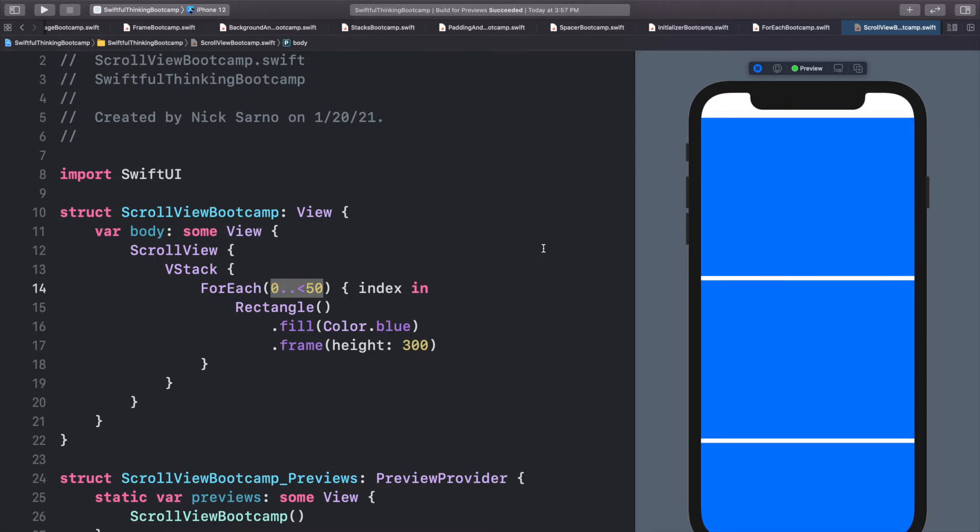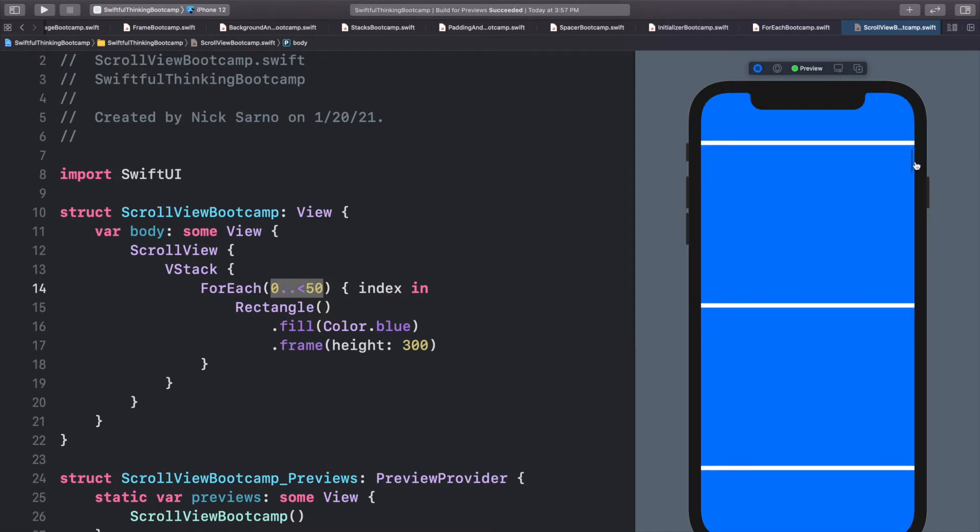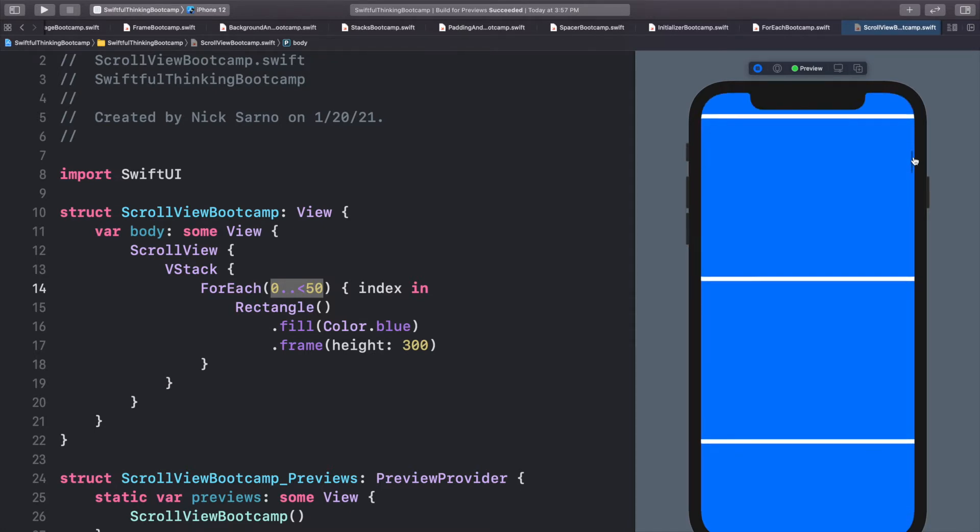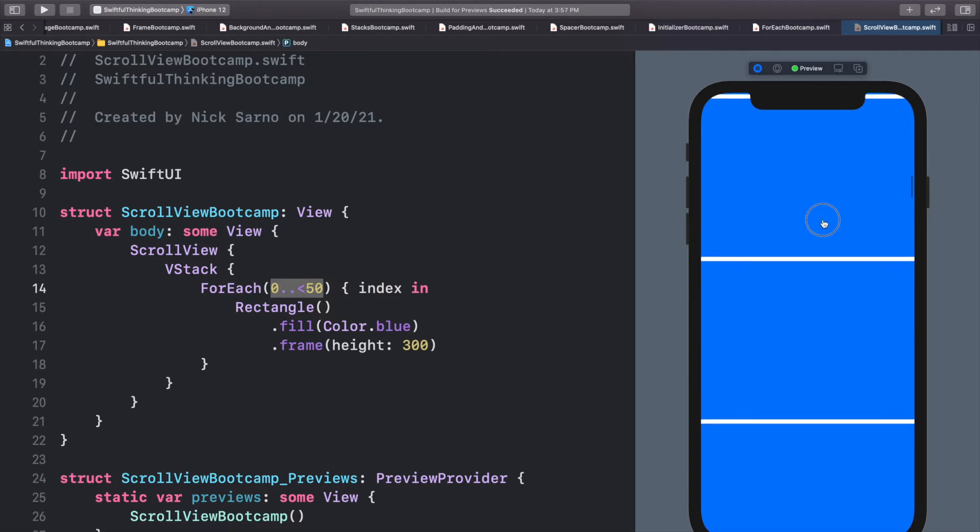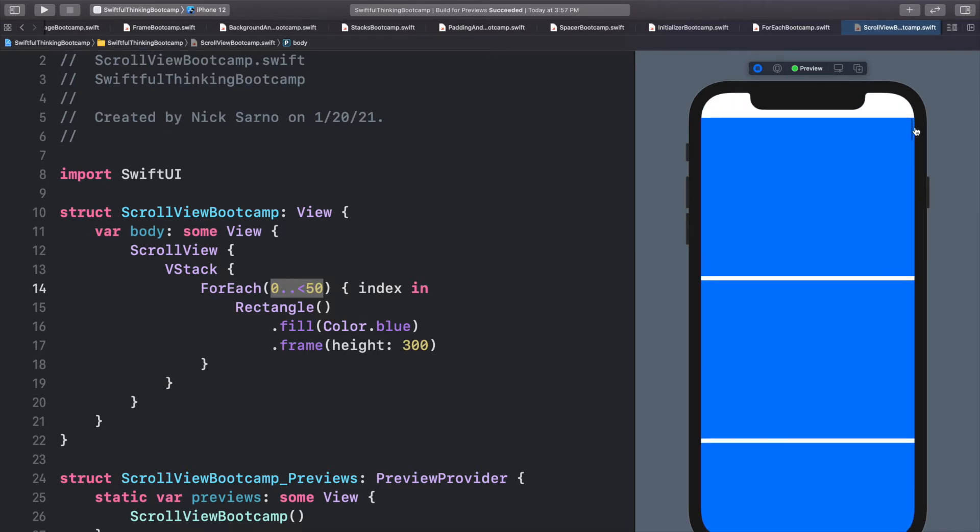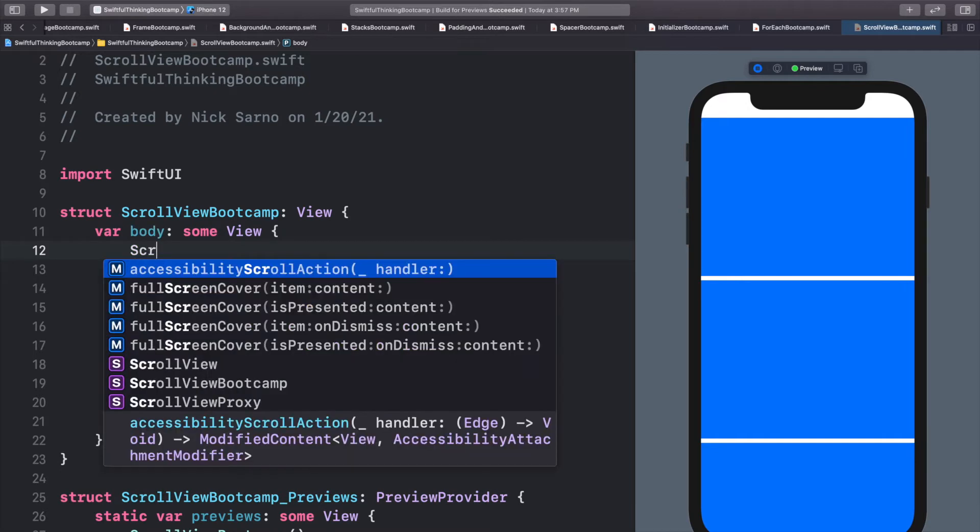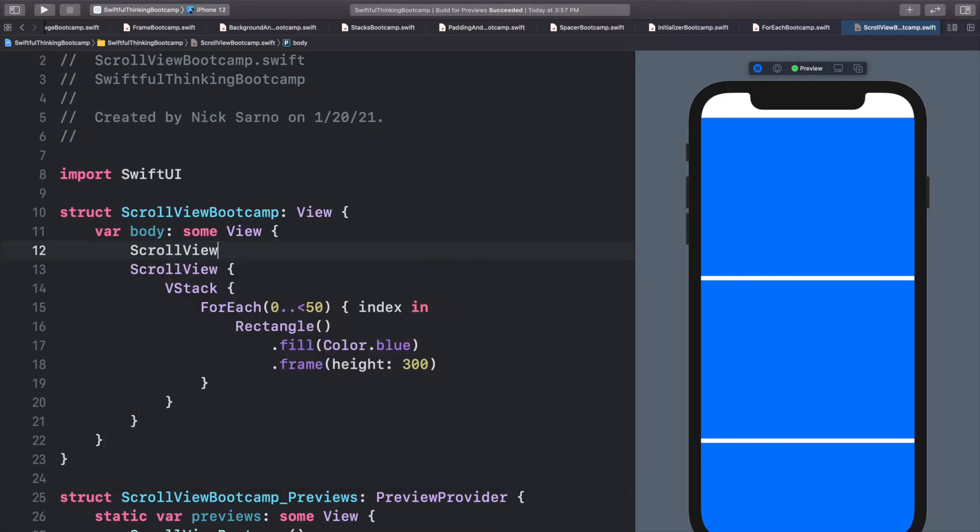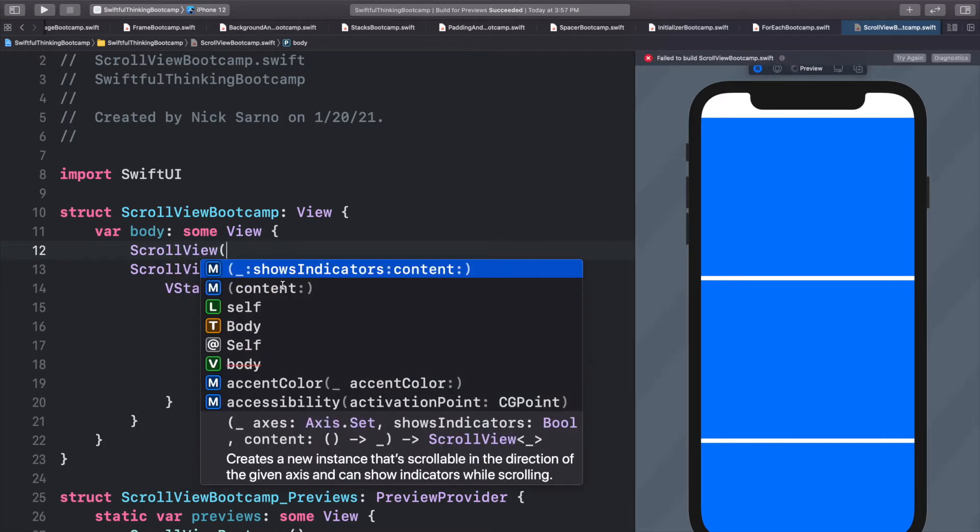Now a couple things I want to point out. When we scroll, we have this indicator on the right side that you probably noticed. And we can turn off that indicator if we want to. So when we initialize a scroll view and we open the parentheses, there's actually two completions here.